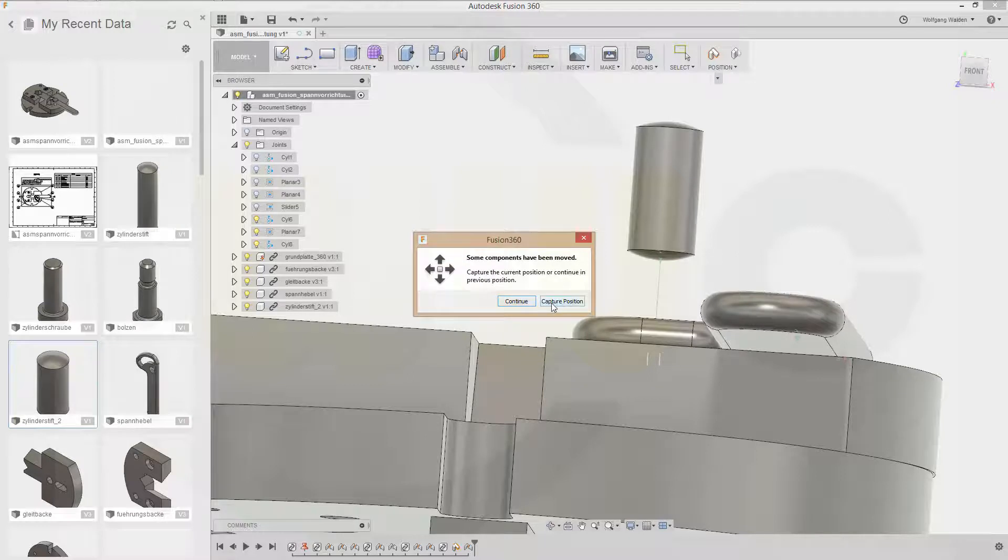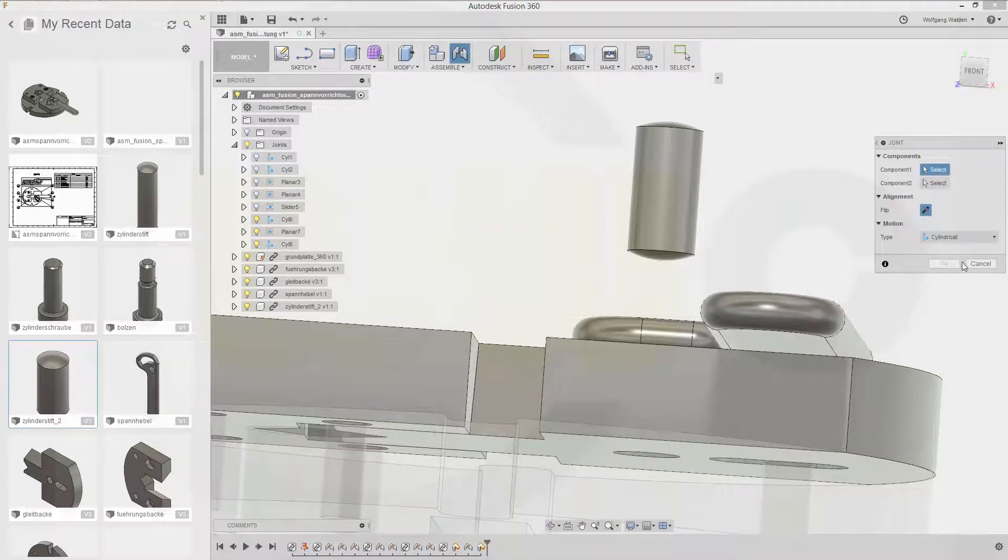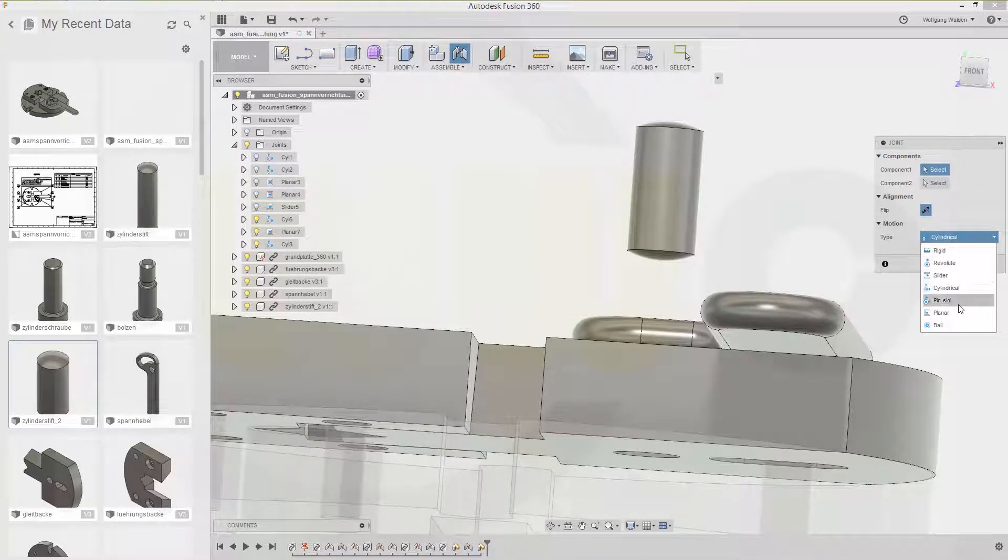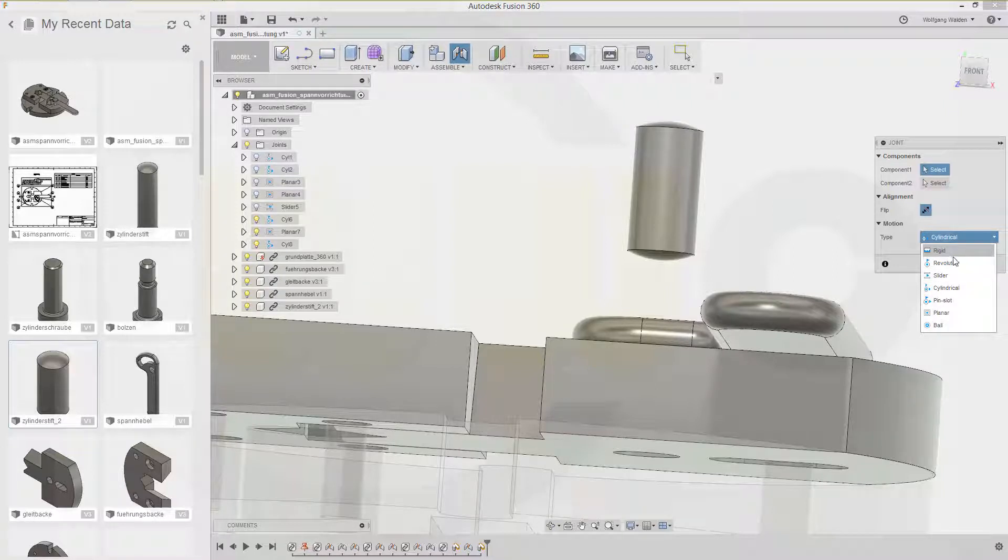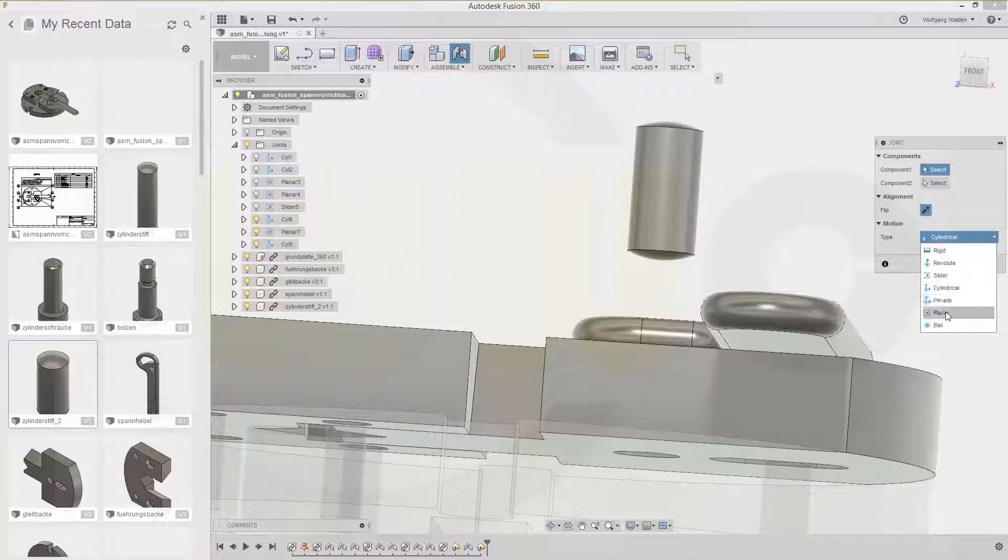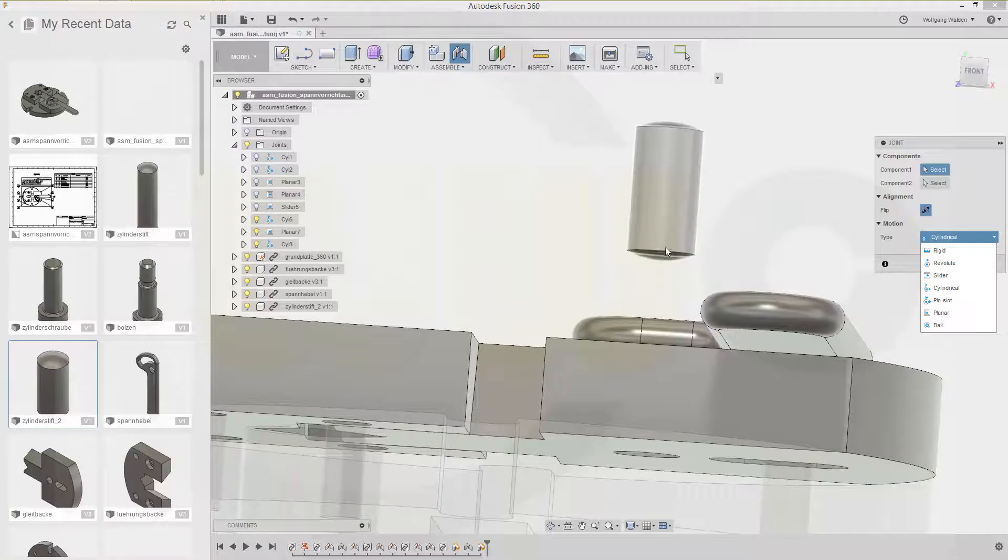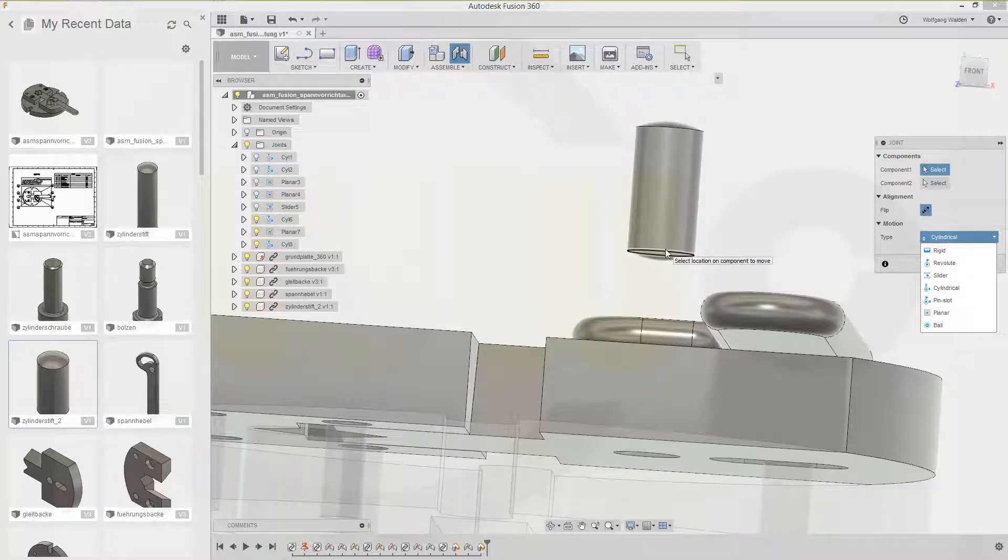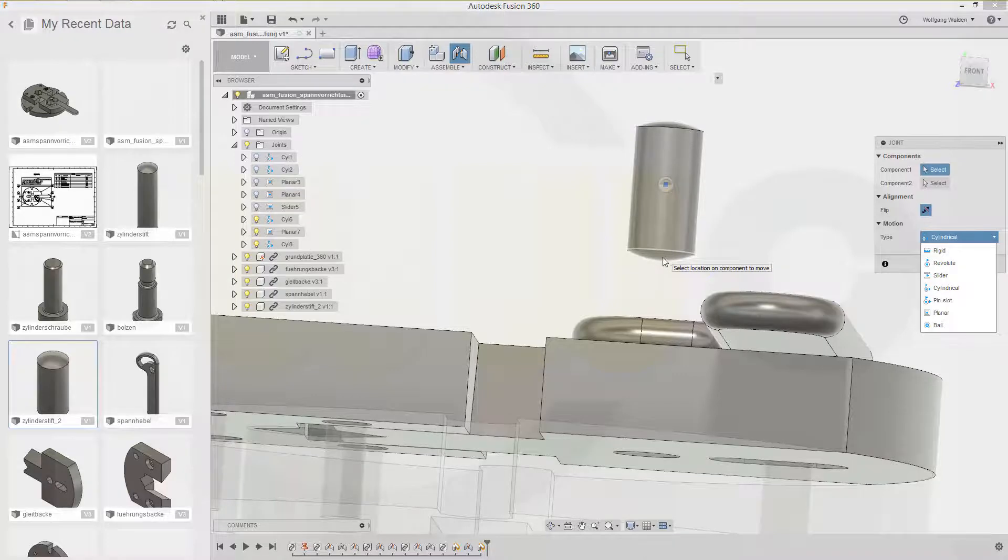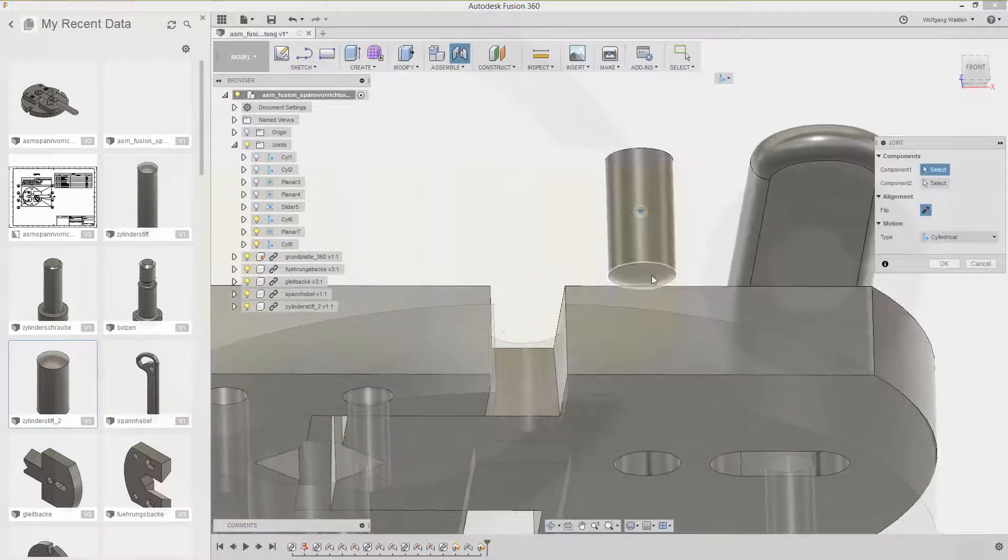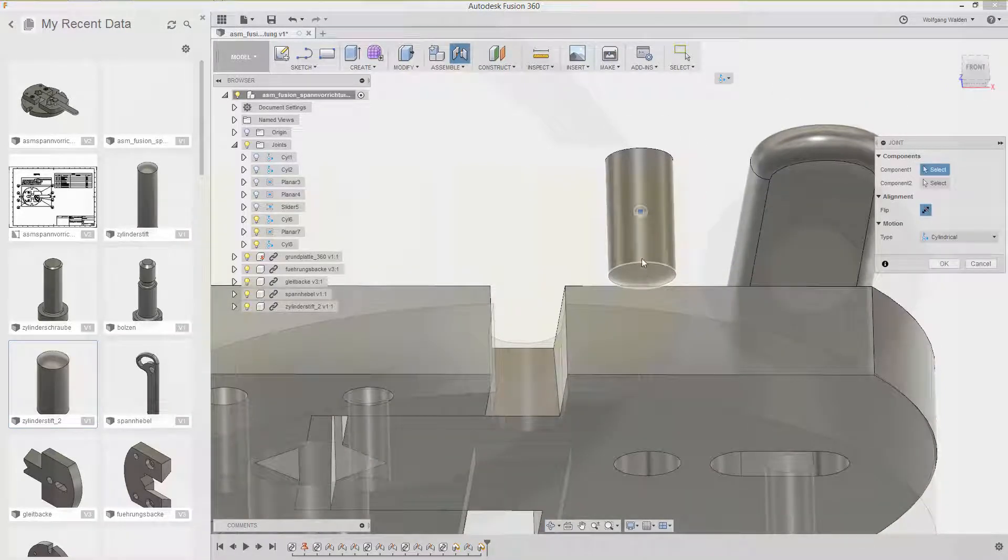So. Go for. Get to position. And. Try. Riches is wrong. Slider is wrong. Pin slot is wrong. Planar ball. It's not ball. Because I cannot select that. See if you. Select this one. I get. The center point. I could select that edge. And. The center point. But not the point right here.